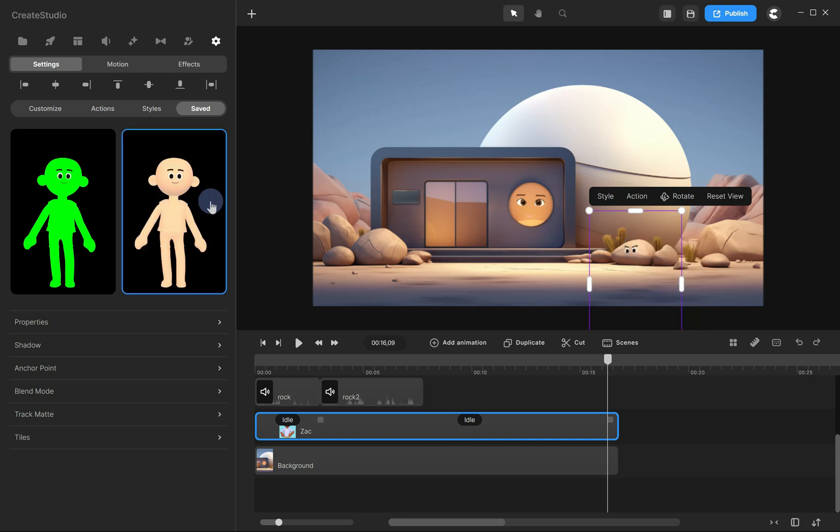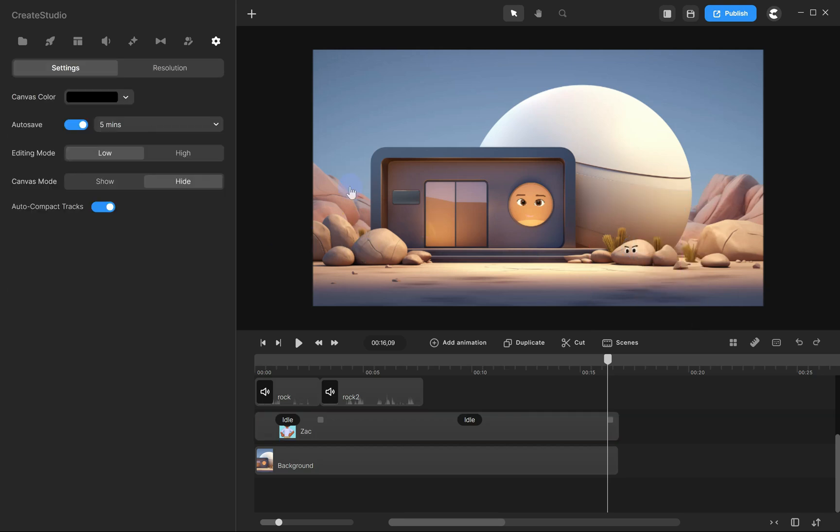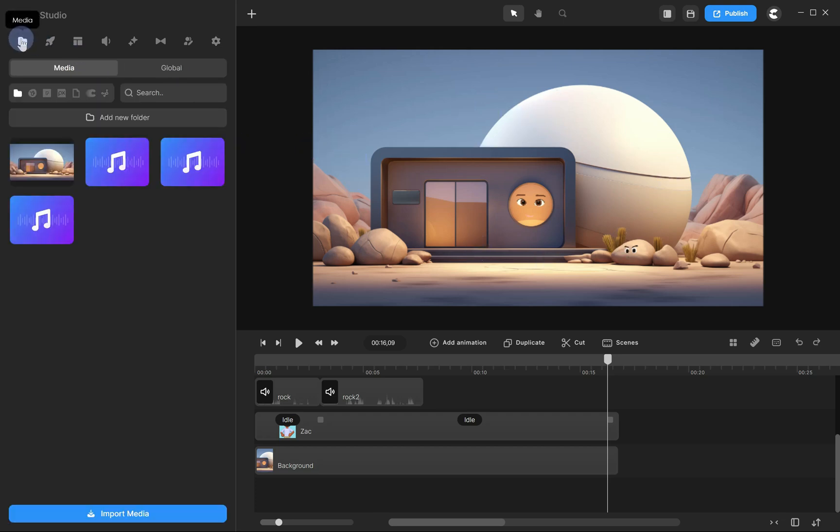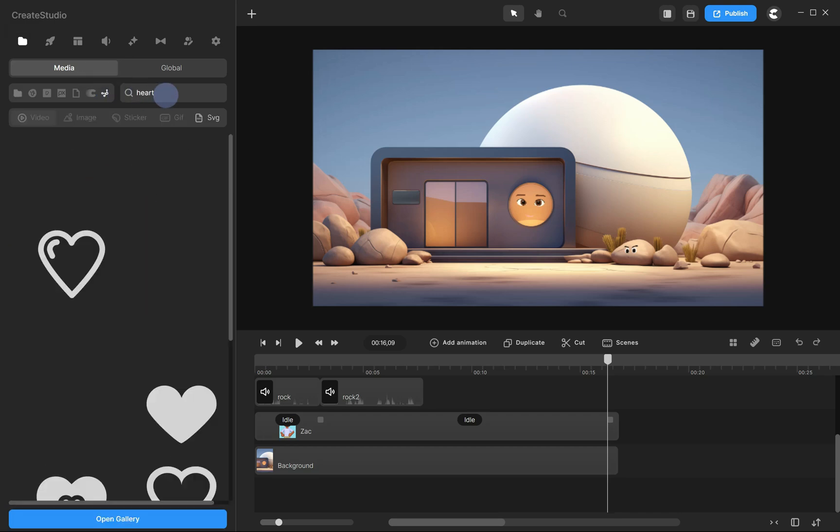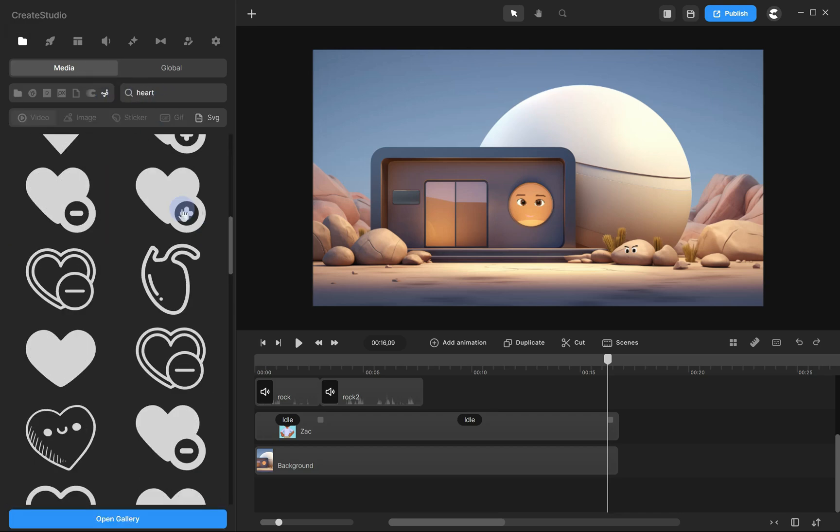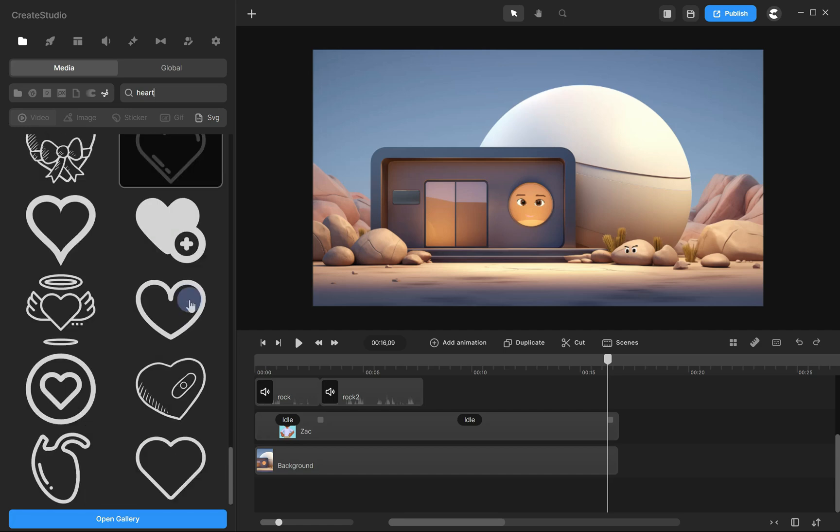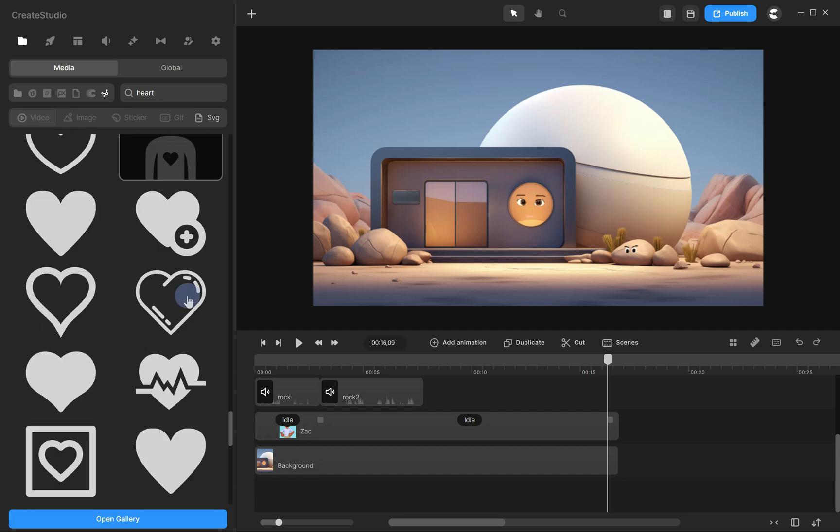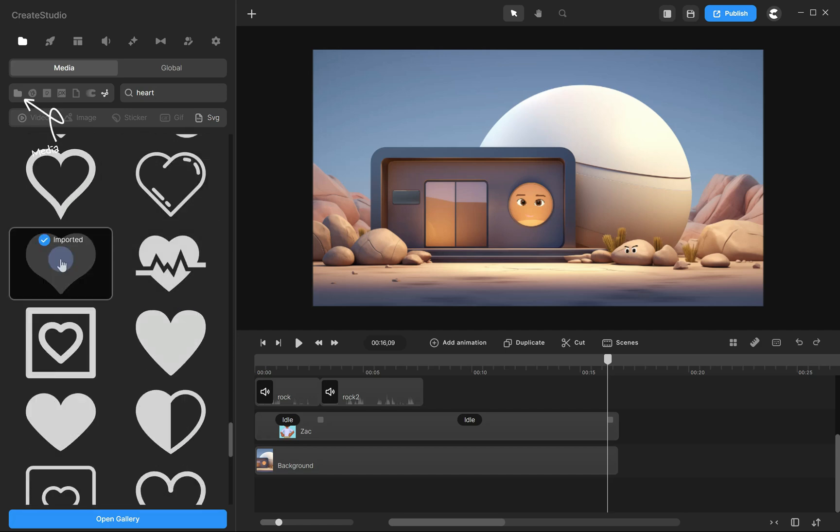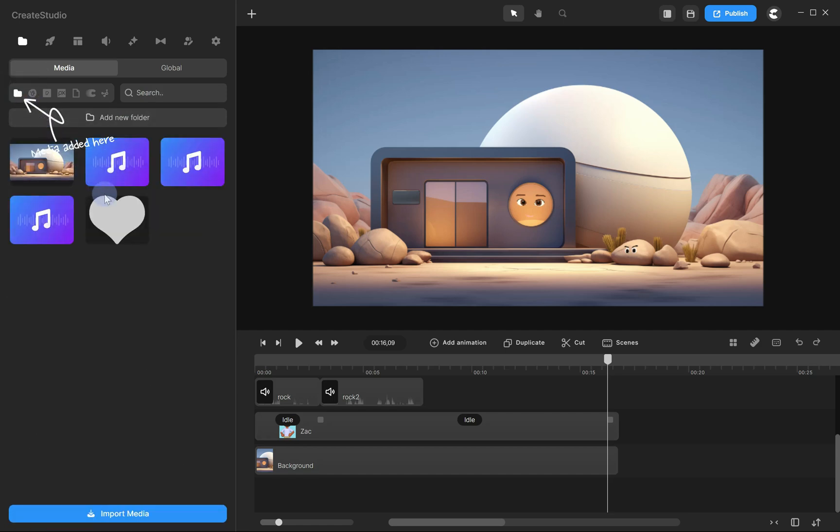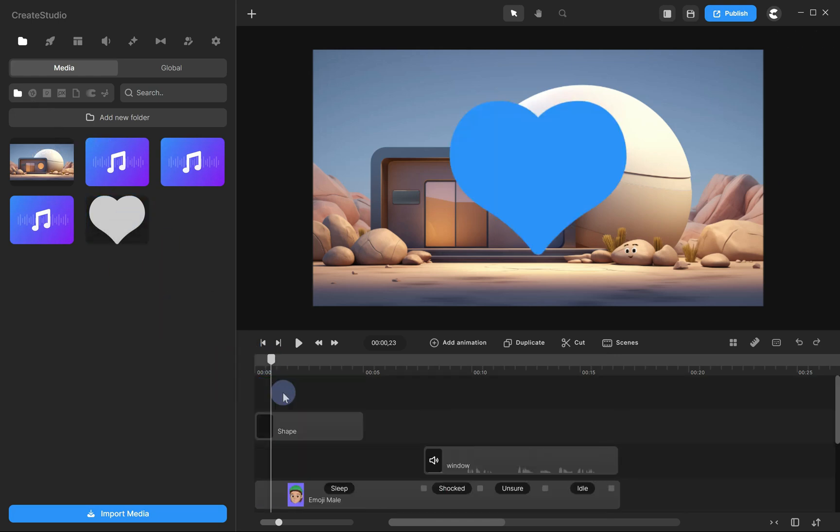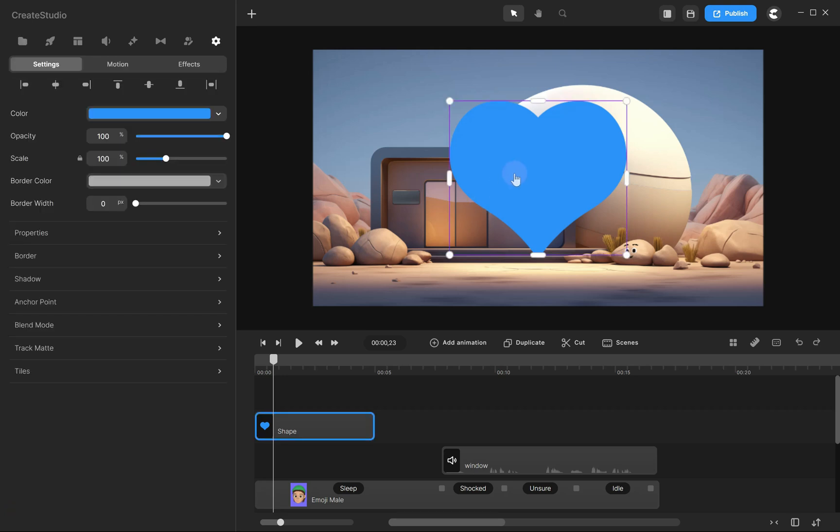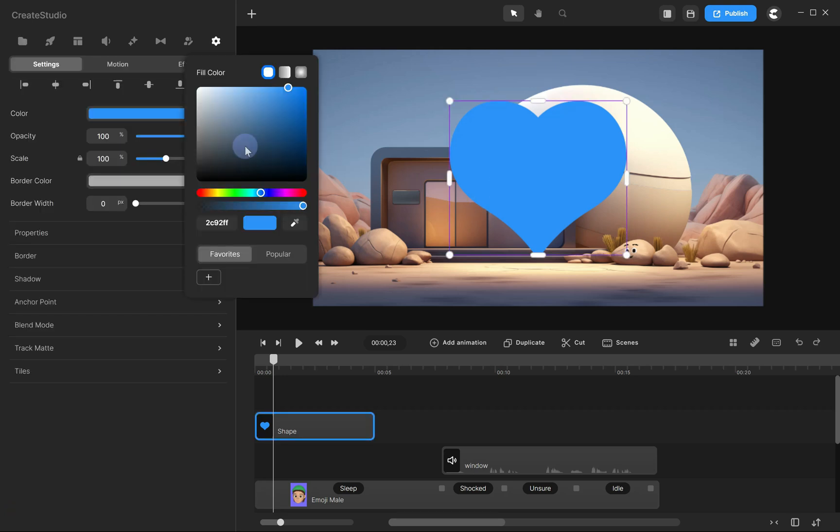What if we want to use the face on a moving object? For this, we'll use the SVG library, which has thousands of 2D objects. Click on the Media tab and select SVG API. To keep it simple, I'll choose a heart. Now, let's change the color of the heart. Select the shape, go to the Settings tab, and choose your desired color.